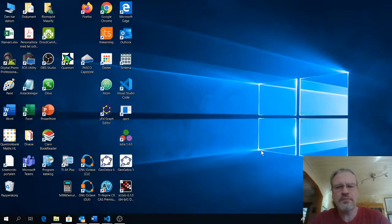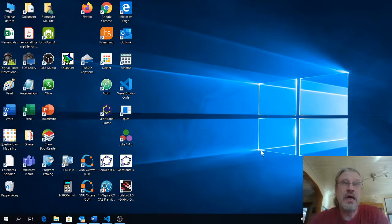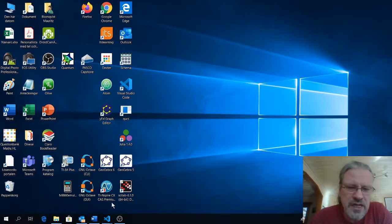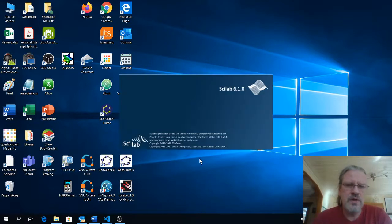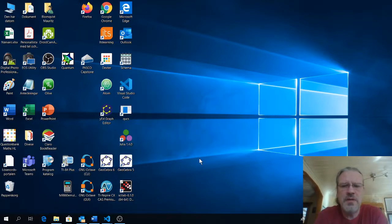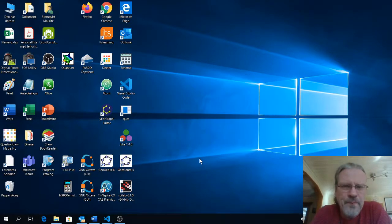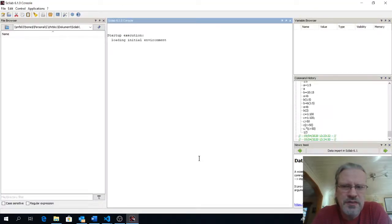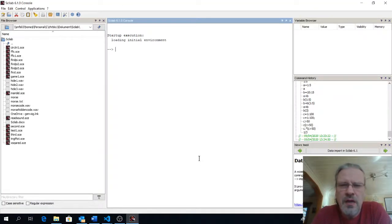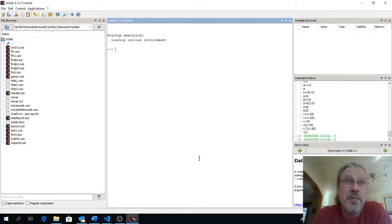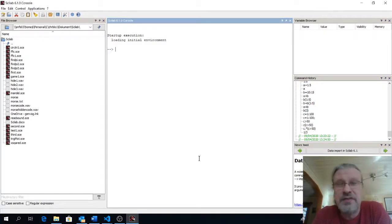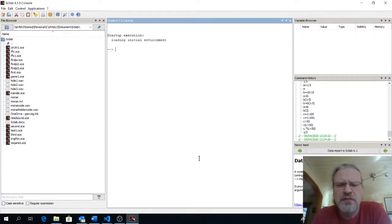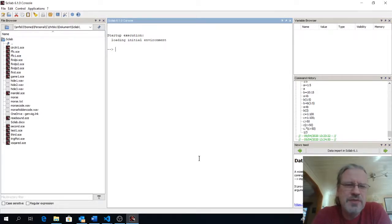Hello, Maurits here again. We should continue to look at Scilab. So we'll open our software. In this case we will look at the problem of finding the value of pi in a rather inefficient way. But this is mostly to demonstrate the thing of writing scripts.